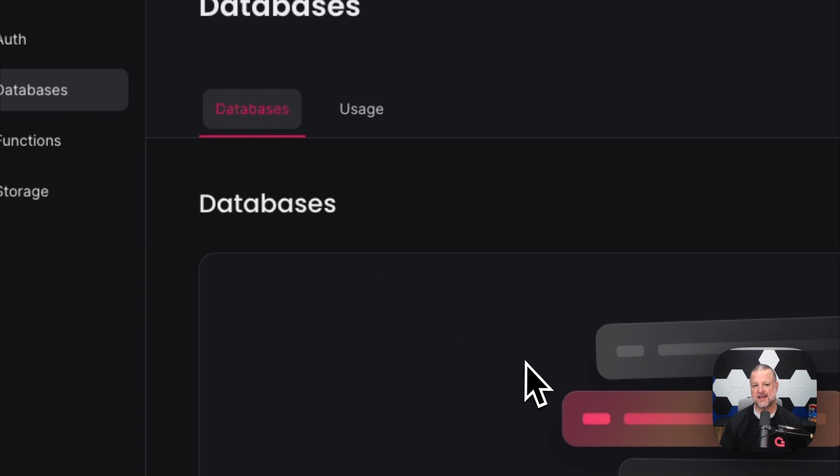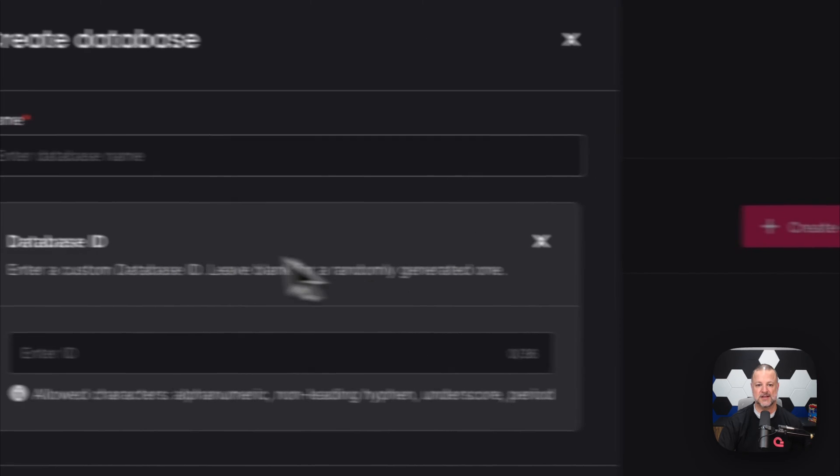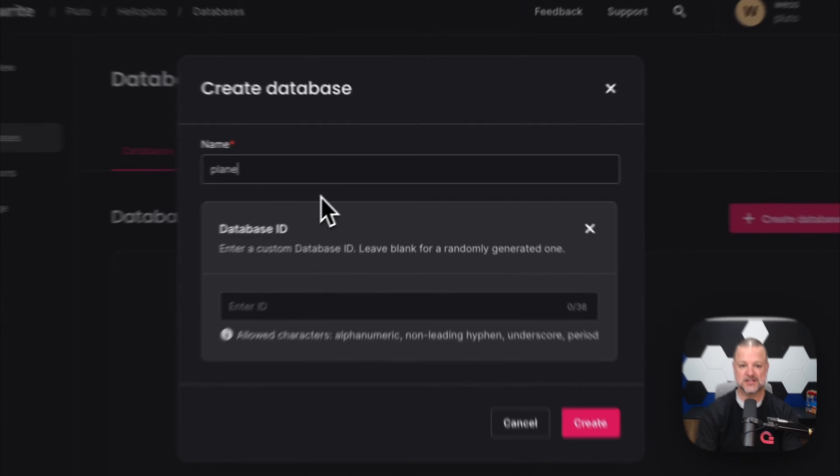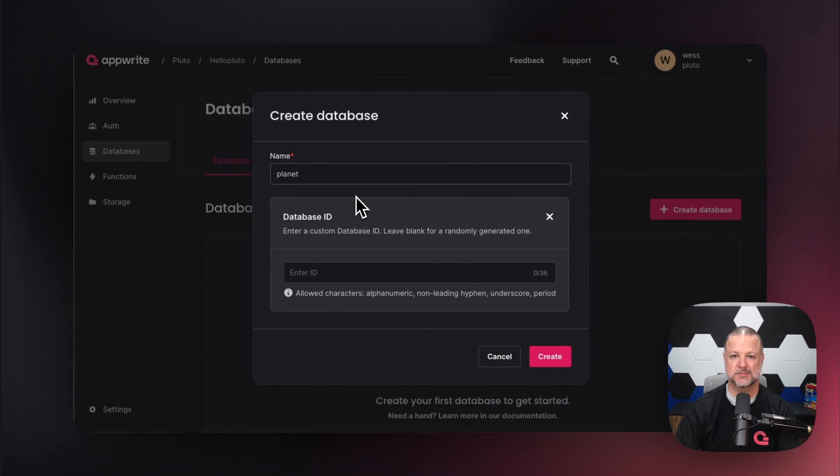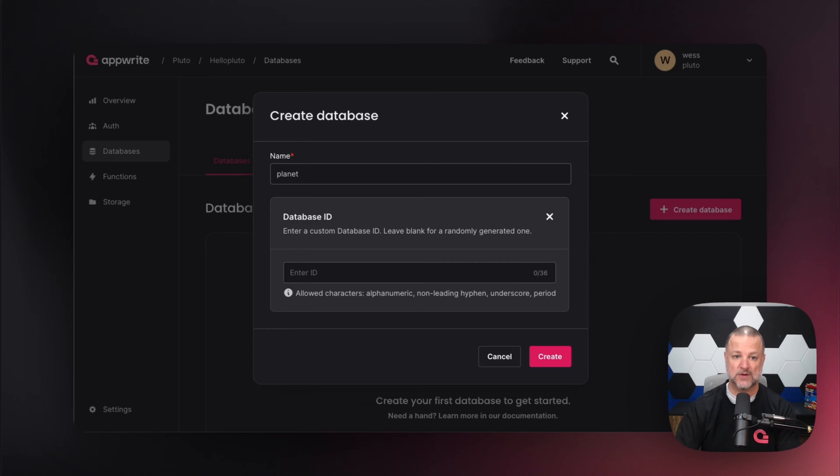Let's create a database and call it 'planet' because Pluto is a planet. We're going to leave this blank and allow AppWrite to generate a unique identifier that we'll use to reference our database planets throughout our applications. There we go—we created our database and it's dropped us directly into our collections view.